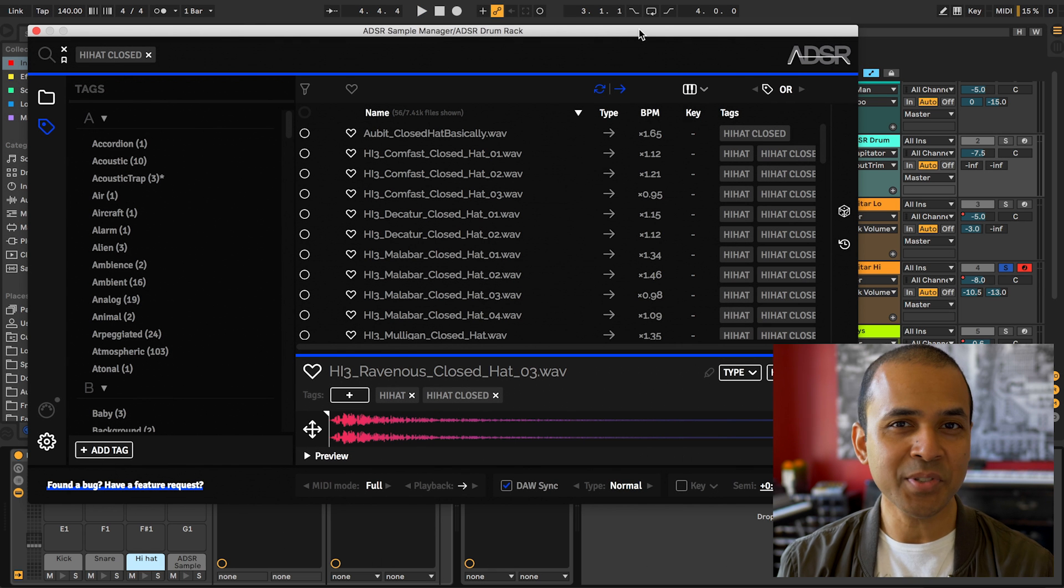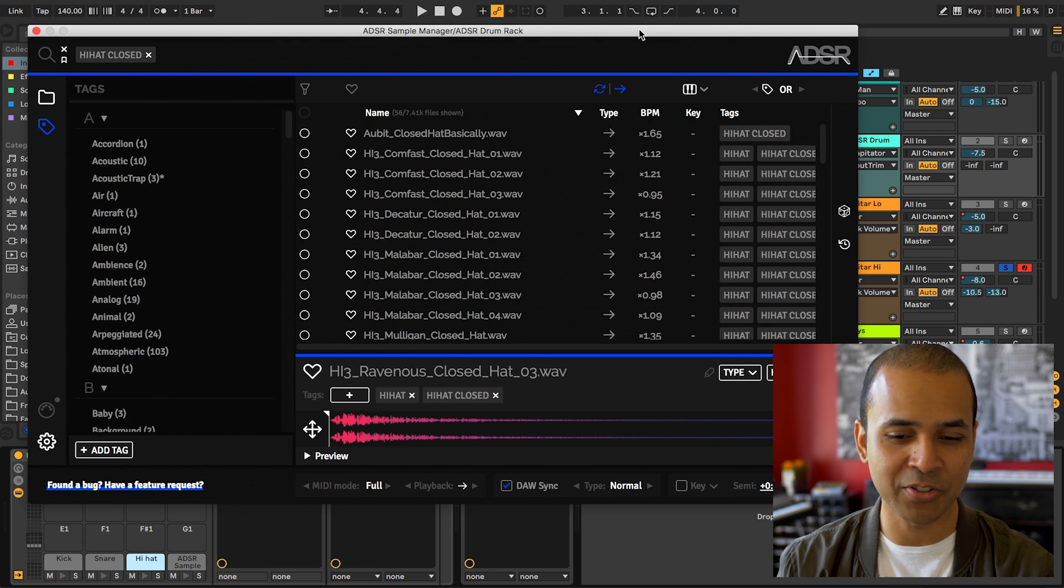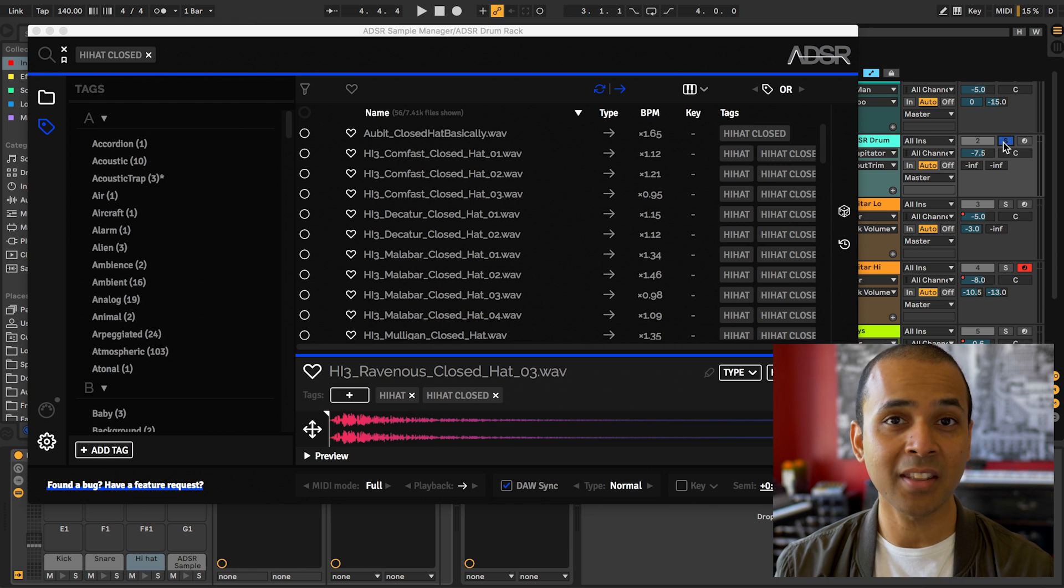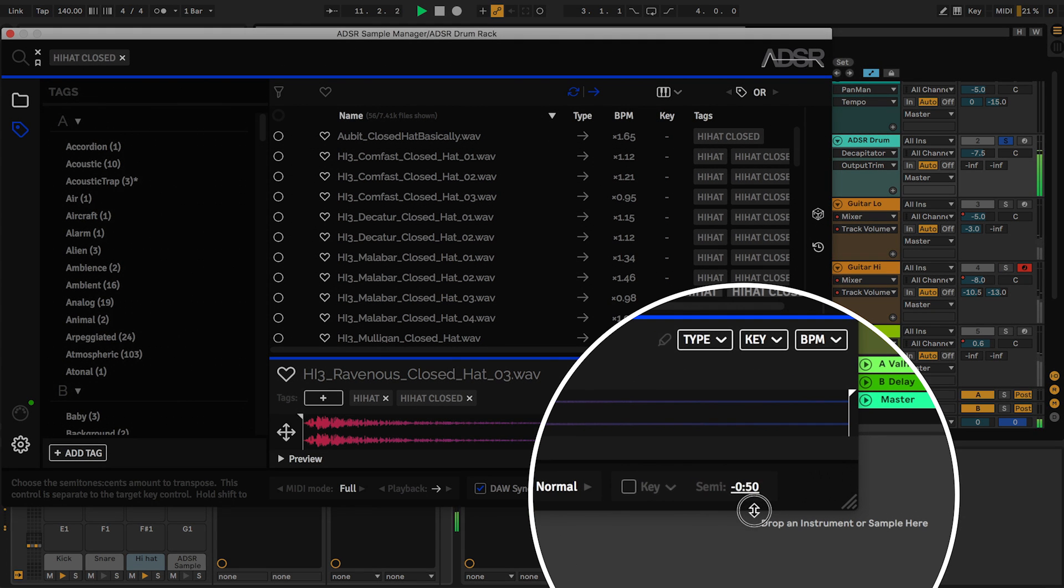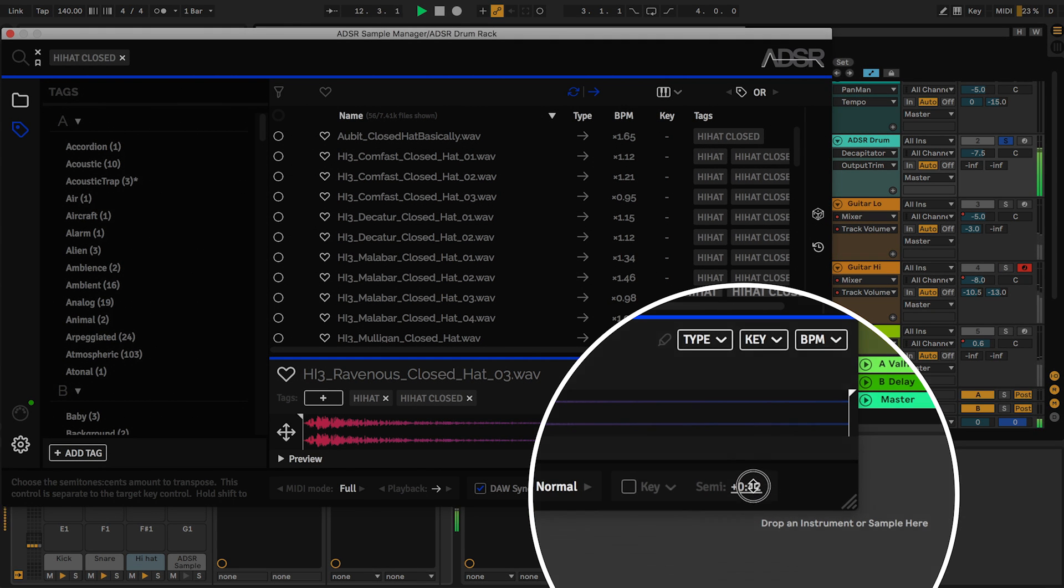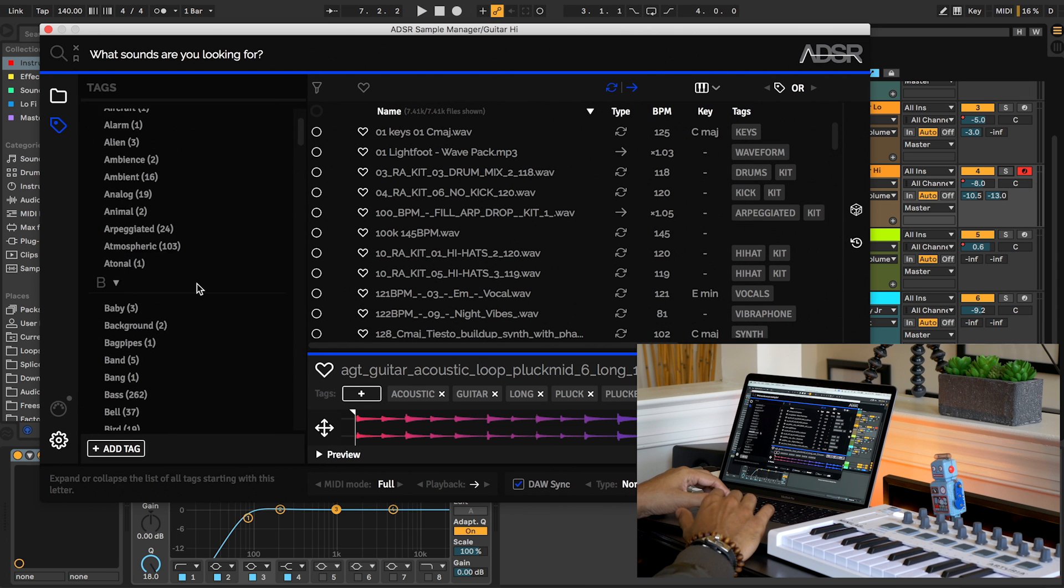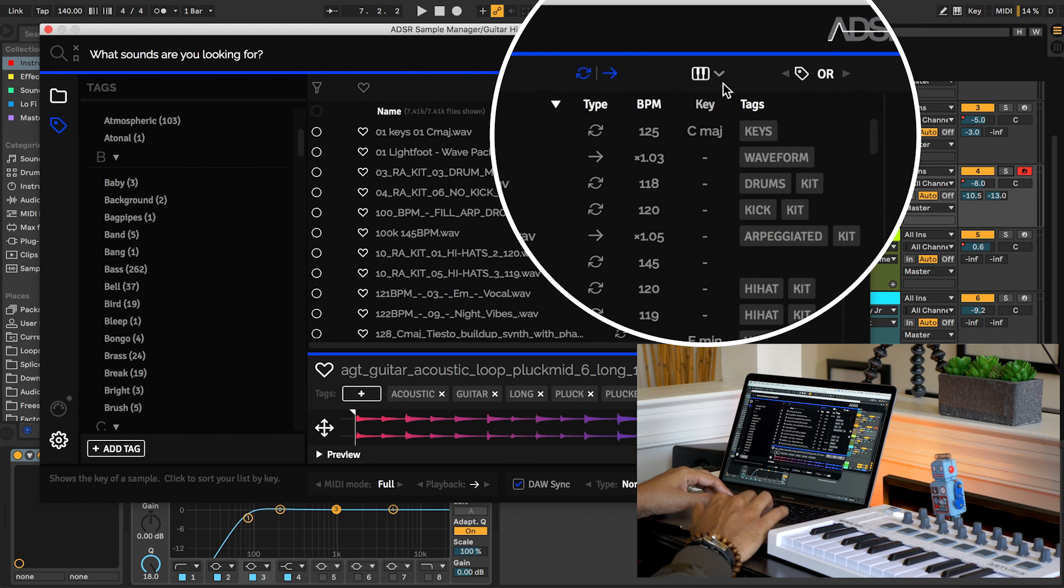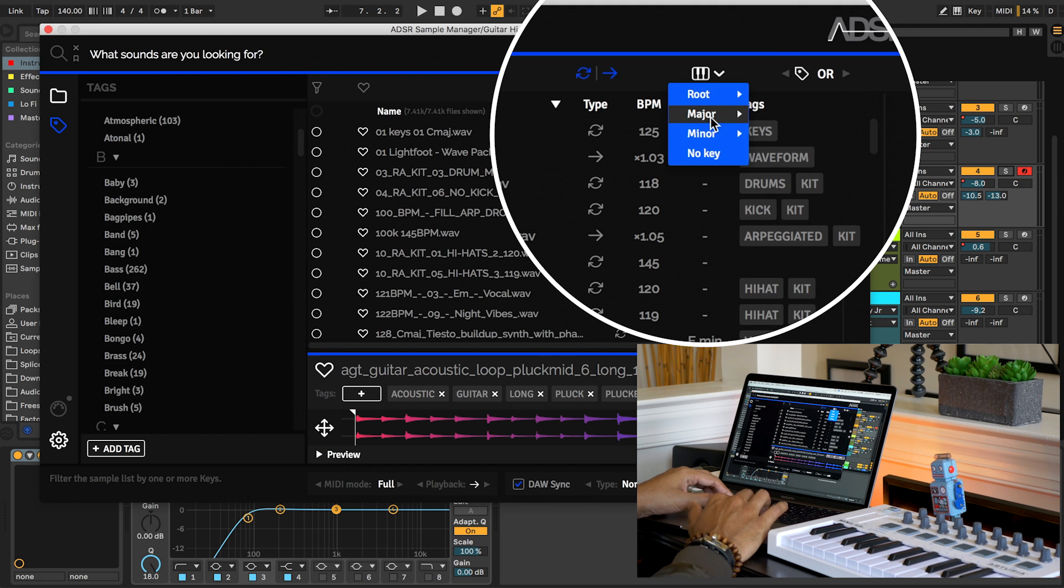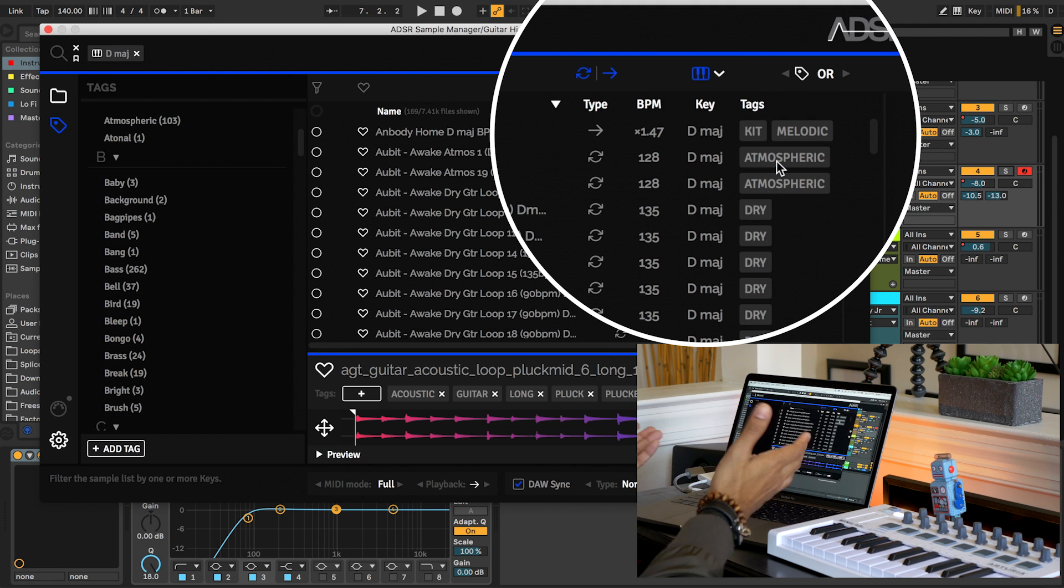I use this semitone shift all the time when I'm adjusting my drum sounds. You'll see that I've done it with the hi-hats for this drum kit. Now of course, if you're searching for samples, you can always filter by key if you're looking for something in a specific key.